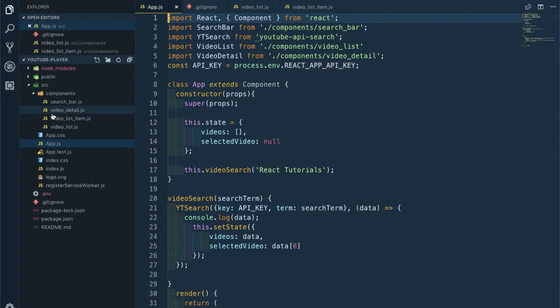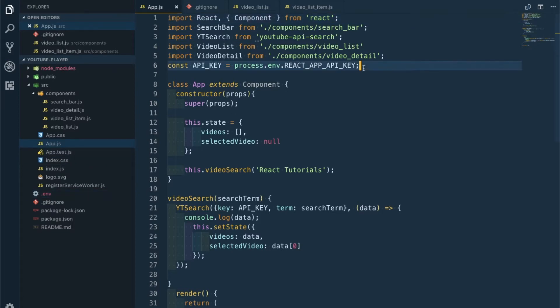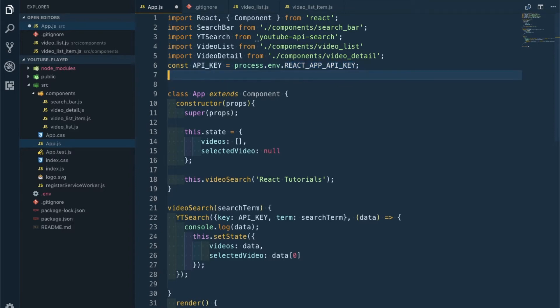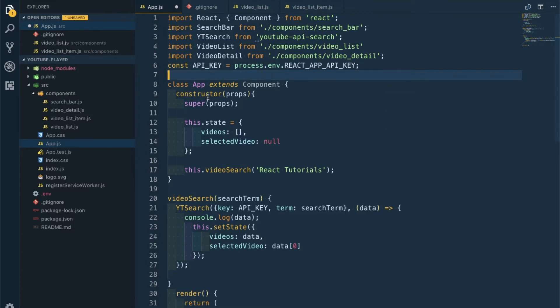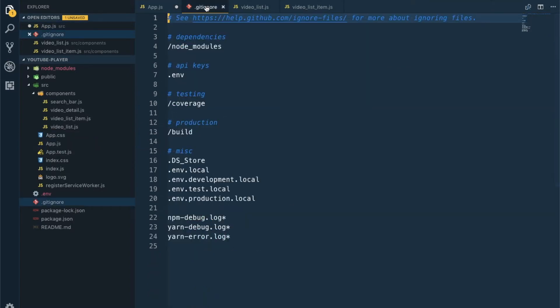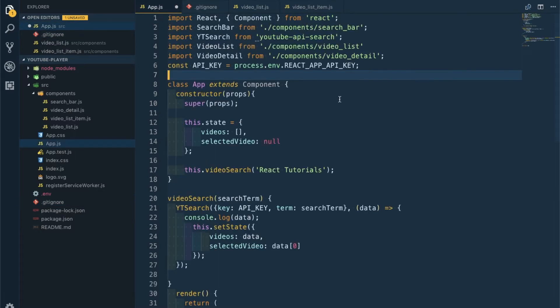I created a .env file - I won't show you the content - where the API key is stored without quotes. After that I added it to the gitignore and pushed it to GitHub, so this time no API key gets passed there.